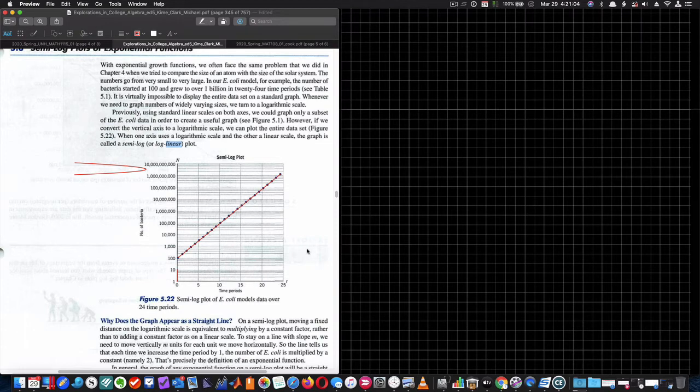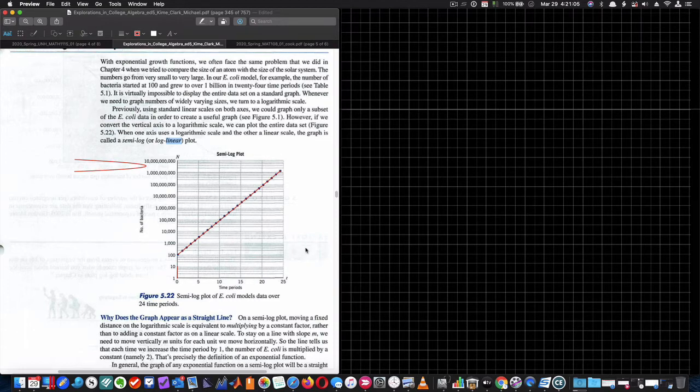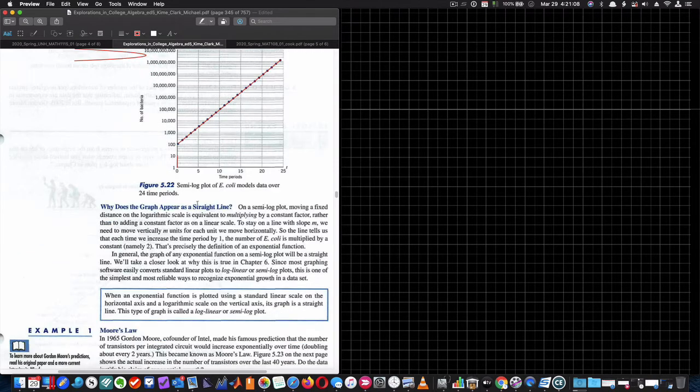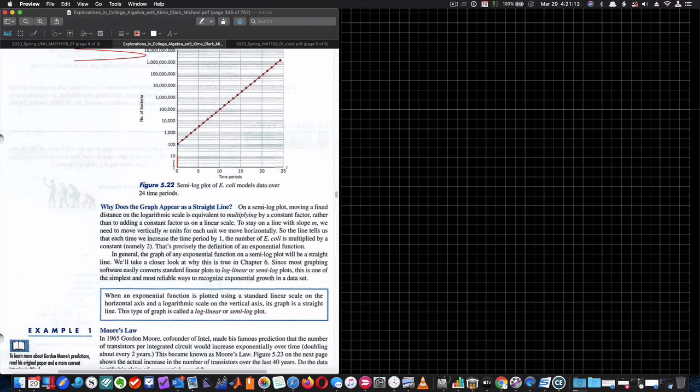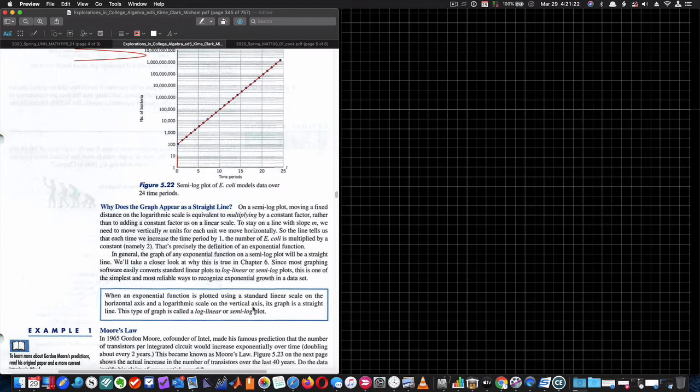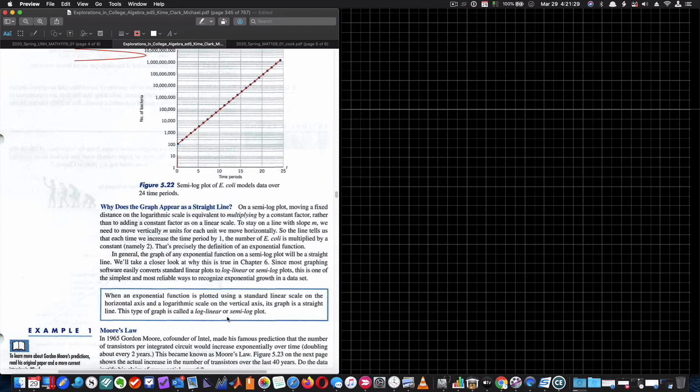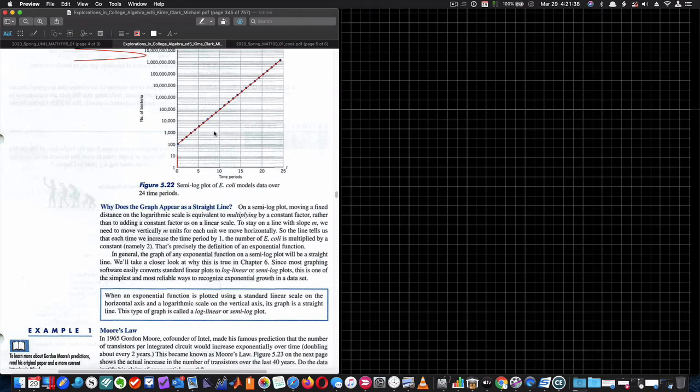Why is that important? Well, what we've done is we've compressed or changed the rate at which this grows such that it's growing exponentially. When an exponential function is plotted using a standard linear scale on a horizontal axis and a logarithmic scale on the vertical axis, its graph is a straight line. This type of paper is called log linear or semi-log plot. So the bottom line is this semi-log plot of this line means that this data is in fact exponential.